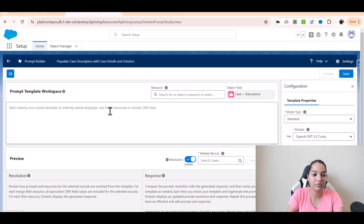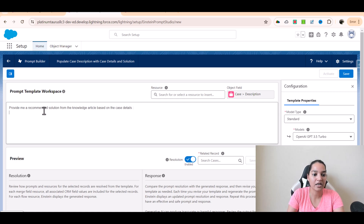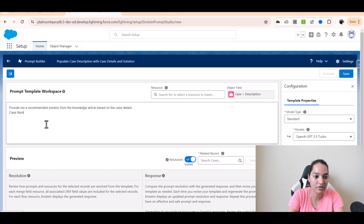So here it is asking me about the prompt template workspace. I am going to say: provide me a recommended solution from the knowledge article based on the case details. Now what details am I going to include? Let's say we give case number, case type — this is just additional information — case priority, and case subject.